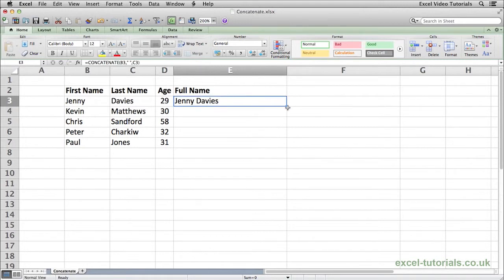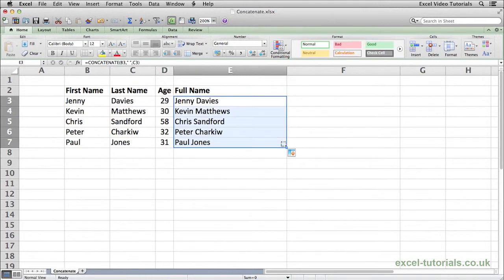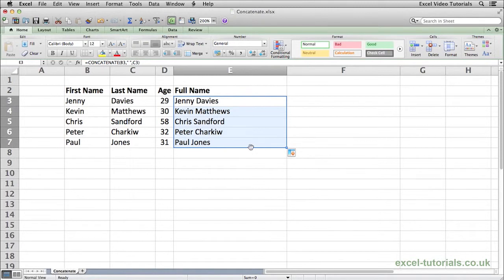Once we've done that, we can then drag down and use that same formula on the first name and last name for all of them, and we join all the names together.